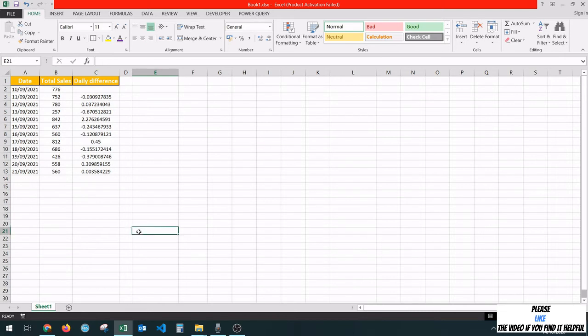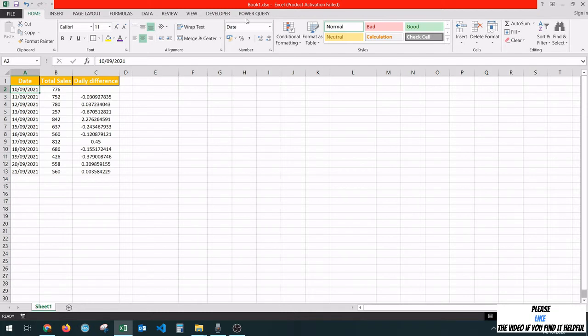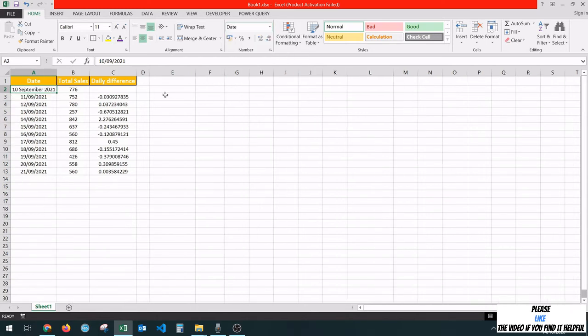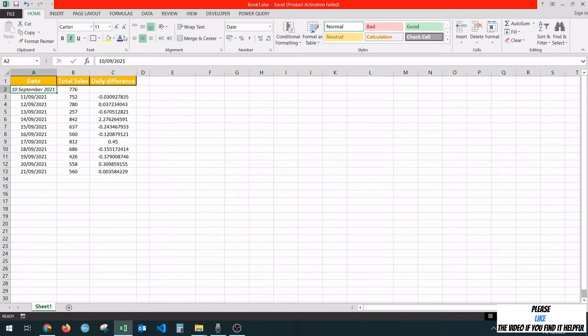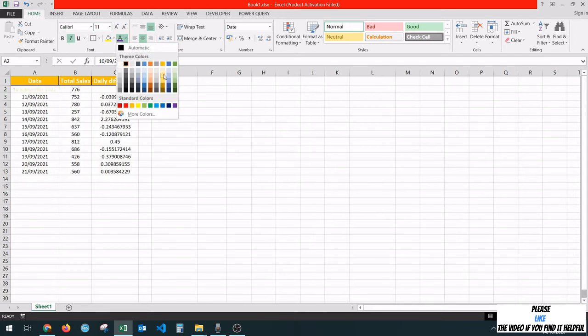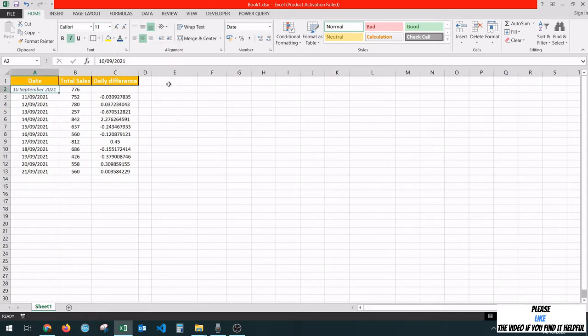Next, we are going to use this functionality to format the dates that we have in column A. Currently, we have this format, but we would like to have a long date format. To do this, we're going to go to Number and Date and select Long Date from here. Now, let's make this italic and add a color to it, something like this.